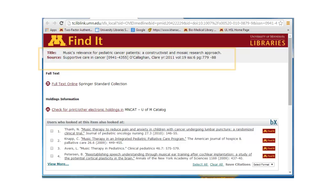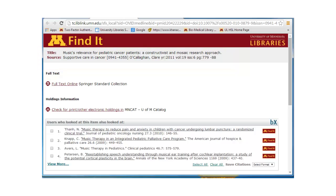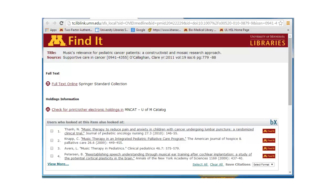Notice that the top of the Find It link lists the title of the article and the name of the journal the article is found in. In this instance, we only have electronic access to this journal from one publisher, Springer. Often, more than one publisher will be listed. In such a case, it's best to click on the top link, and if that doesn't retrieve the PDF, work your way down the list.